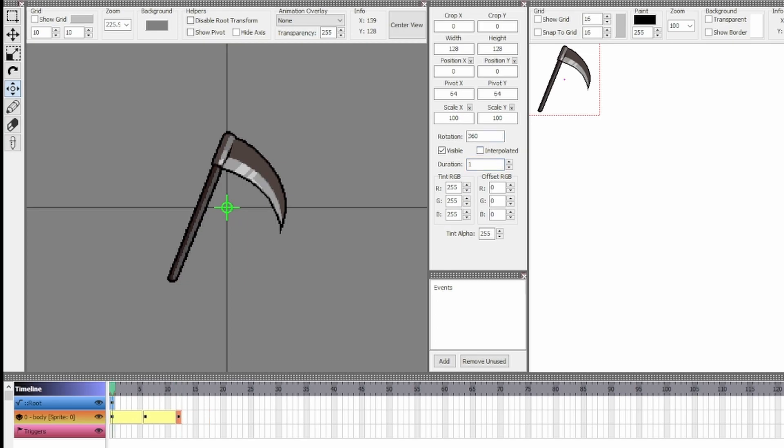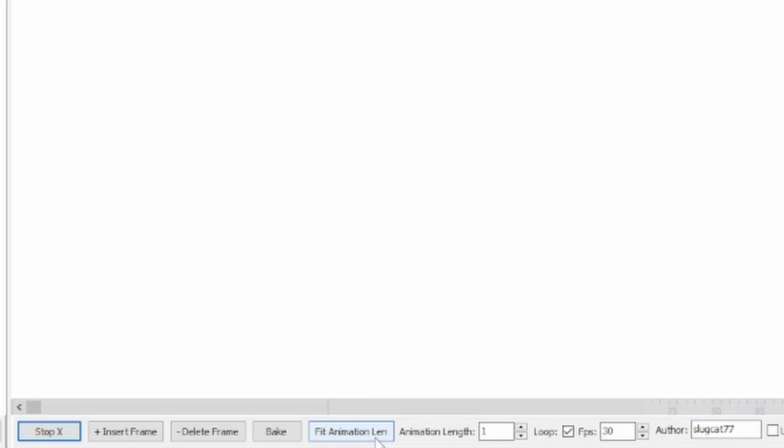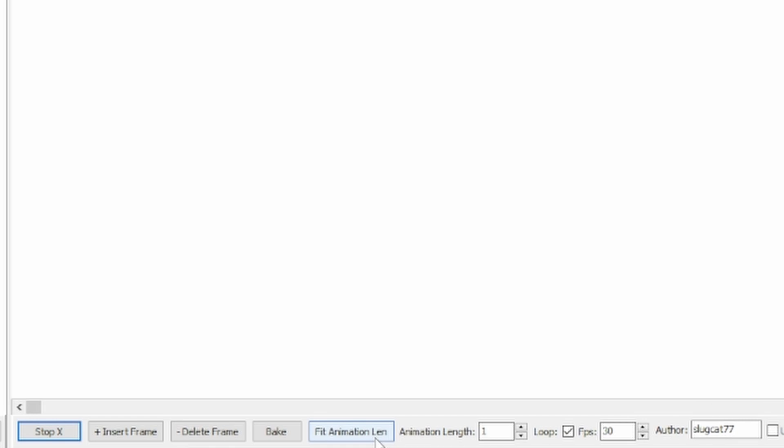If you click play now, you'll notice that nothing will happen. That is because the length of our animation is still set to one frame. Go down to the bottom menu and click the Fit Animation Link button to automatically set the length.